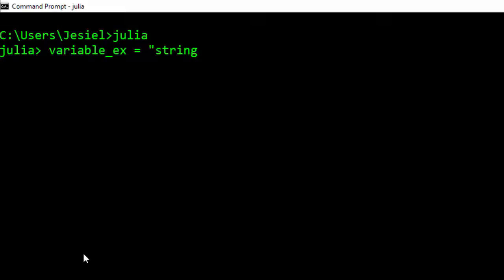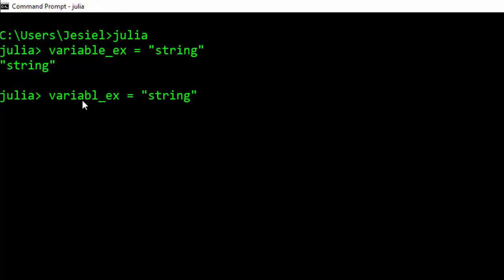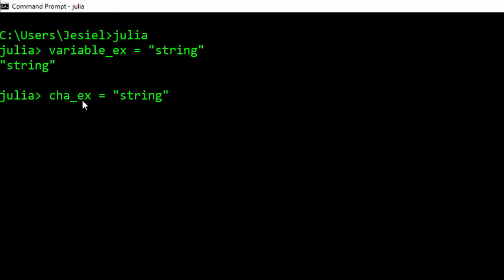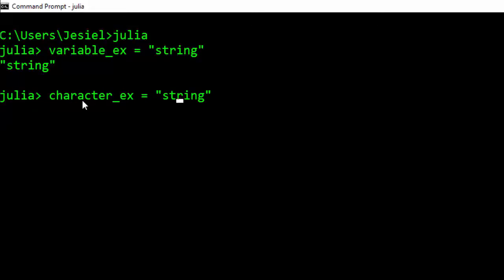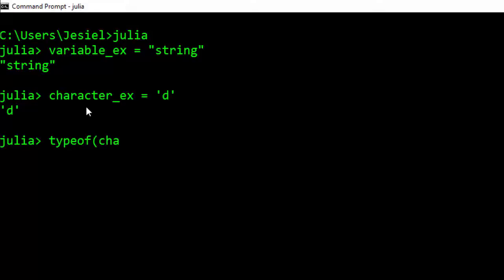A character in Julia must always be in a single quote. Like this 'd' is going to be a character. If I put it in a double quote, one way you can check is using typeof. That is going to tell me it's a character.